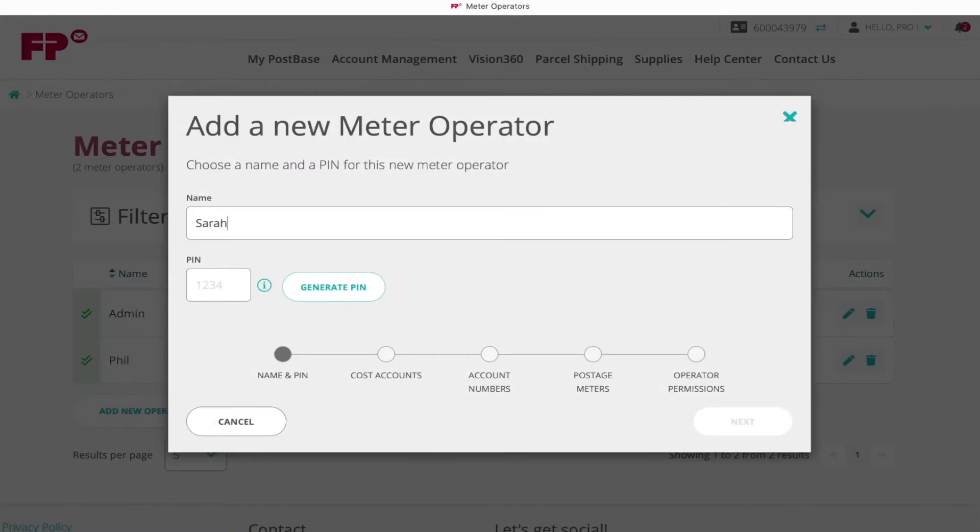Name the new operator and assign a unique 4-digit PIN, then proceed by clicking Next.